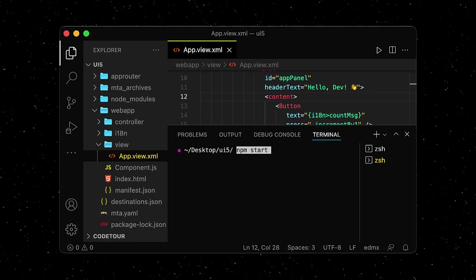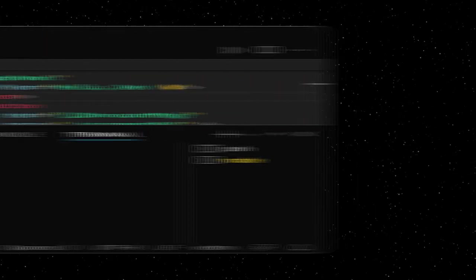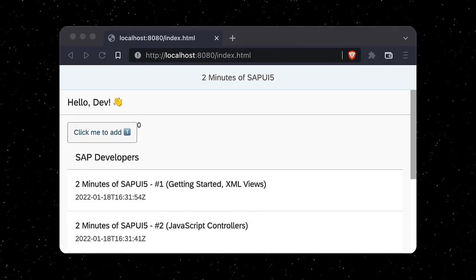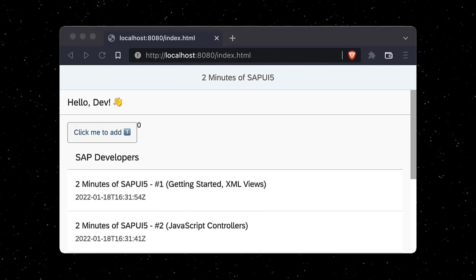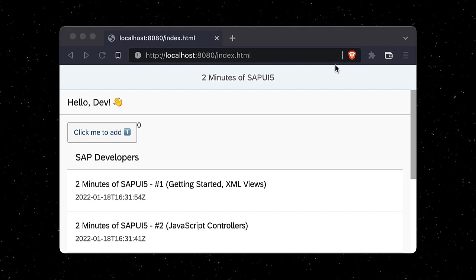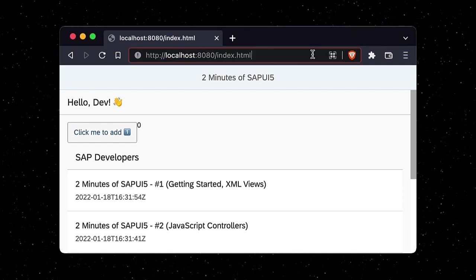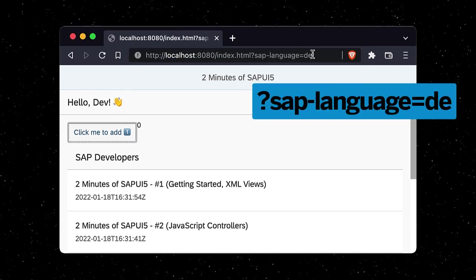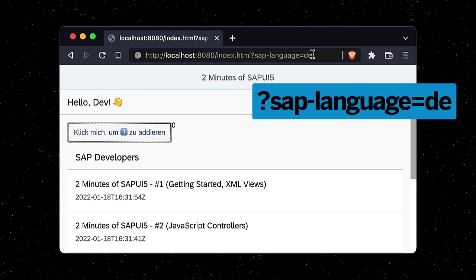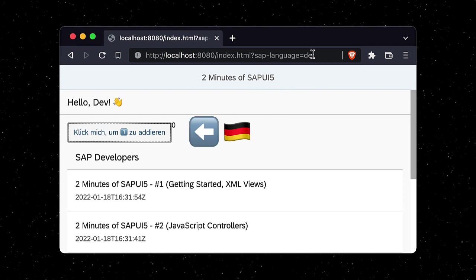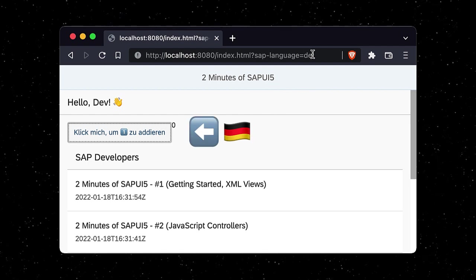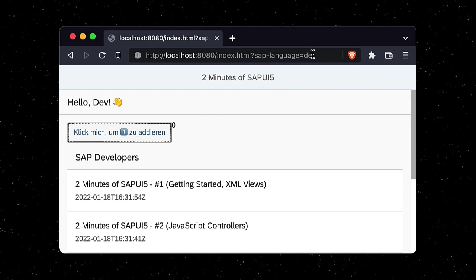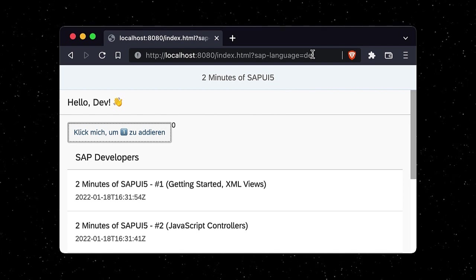After restarting our app, we can see the new text for the button in English. But the great thing about the i18n model is that we can attach a query parameter to the URL of our app to change the language to German or any other language we have provided translations for.